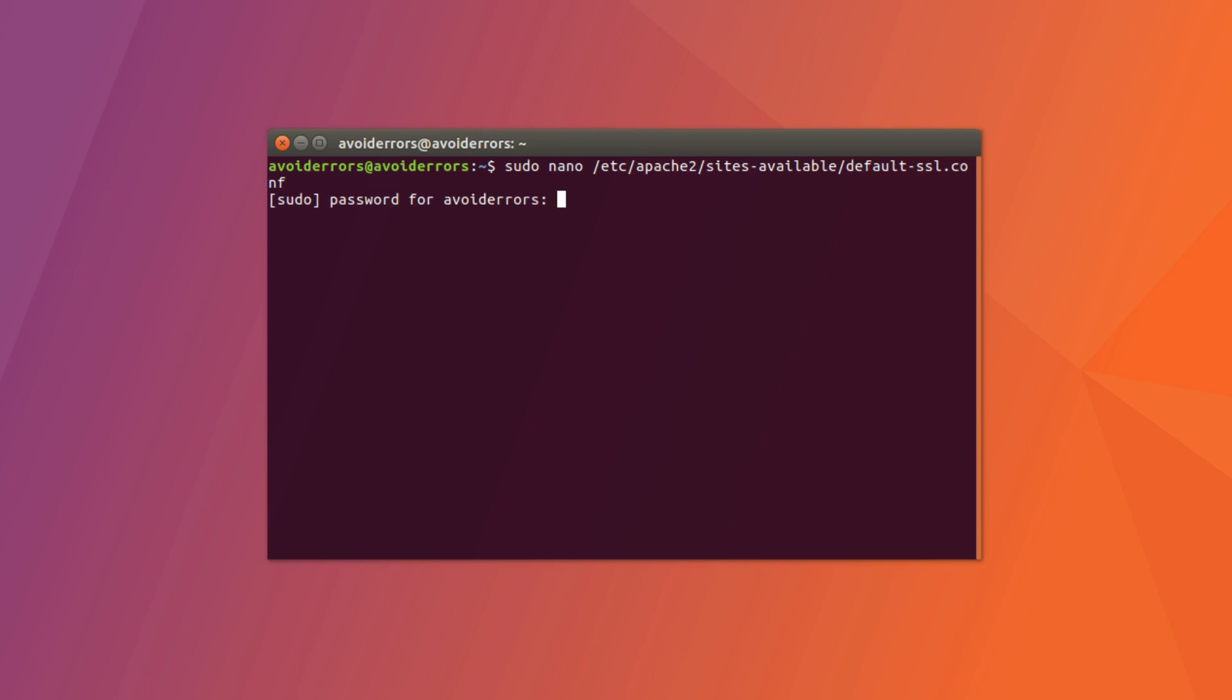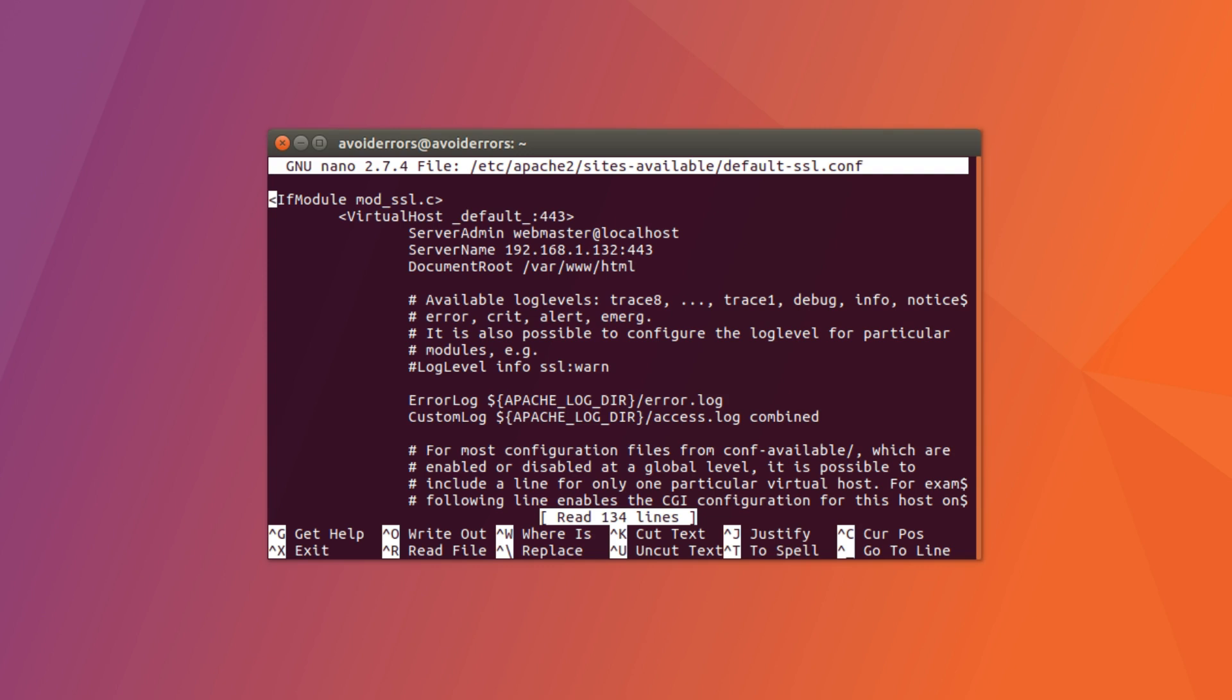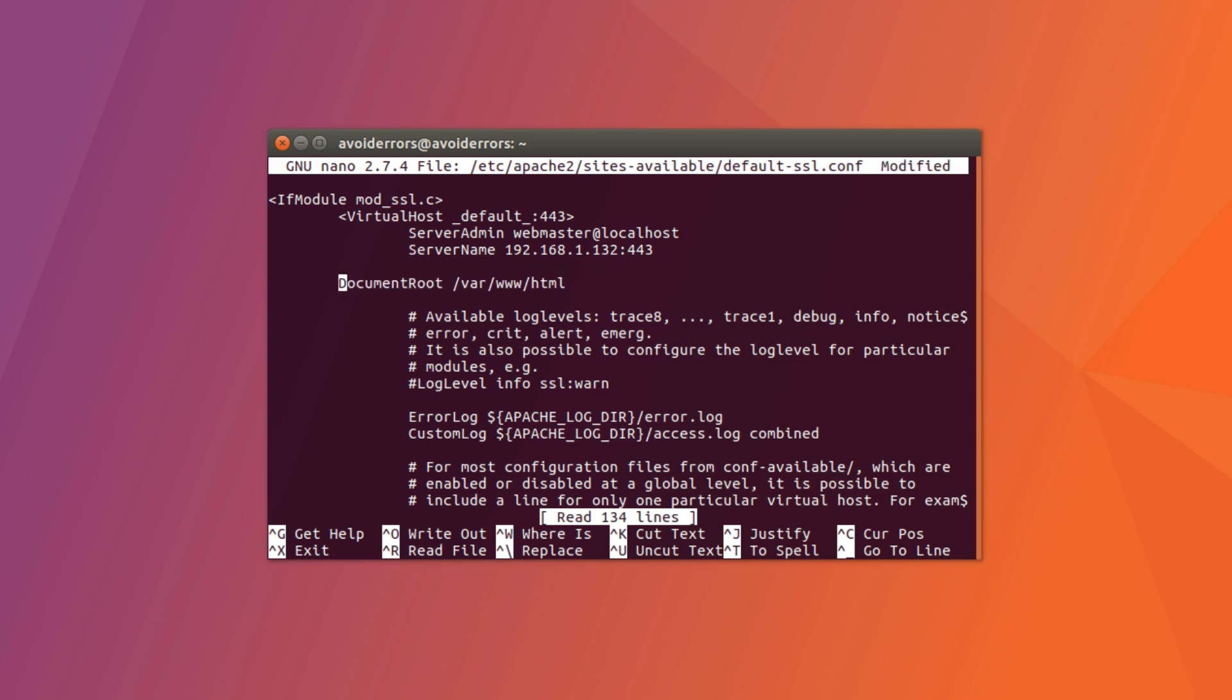You'll be prompted to enter the password for the user. Go ahead and do so. And here, under server name, using the arrow keys, navigate to document root. Press enter, tab, tab to put it in position and then up.